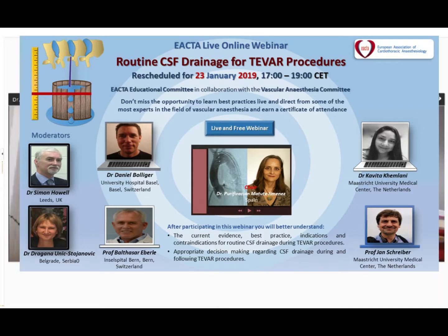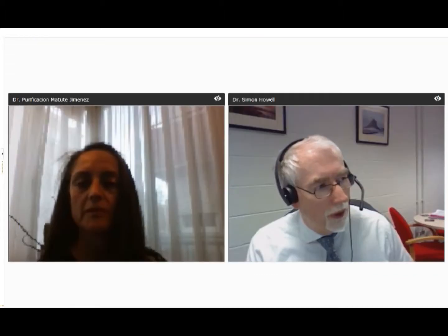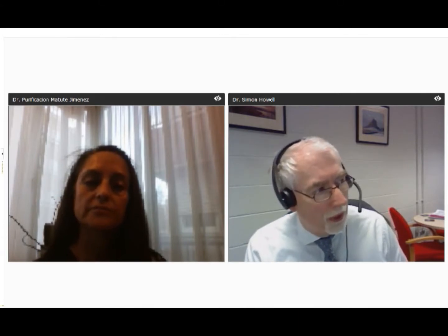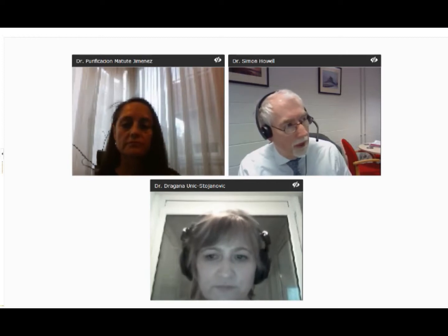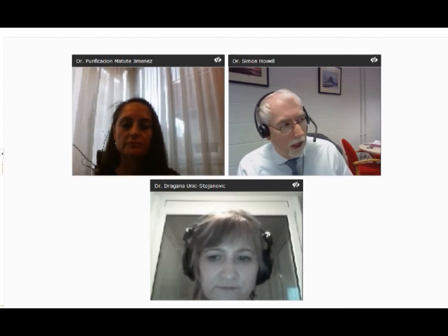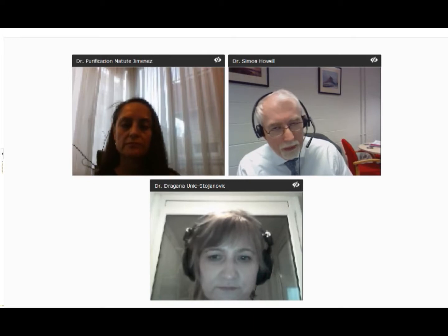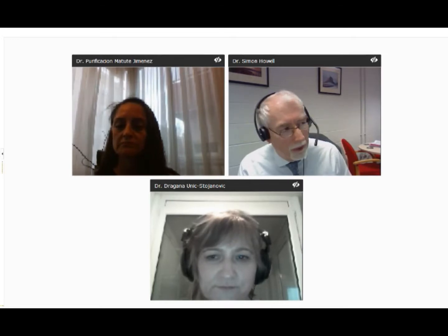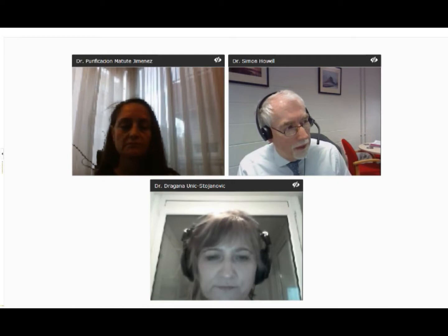Thank you very much indeed for that. It's my pleasure to be one of the joint moderators for this first EACTA webinar. The objectives of this webinar are to update you, the audience, about the current evidence and best practice for routine CSF drainage, and to promote and rehearse the practical skills required for CSF drainage and appropriate decision making around that procedure.